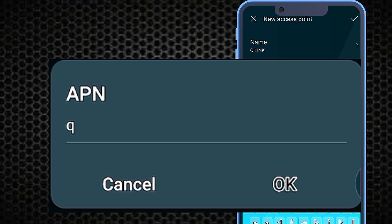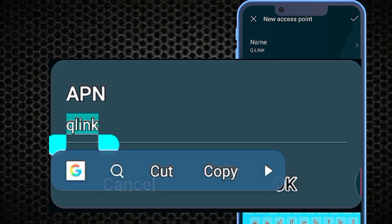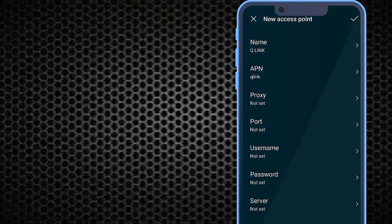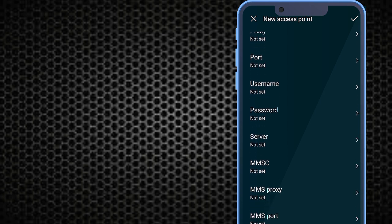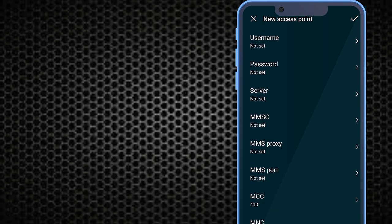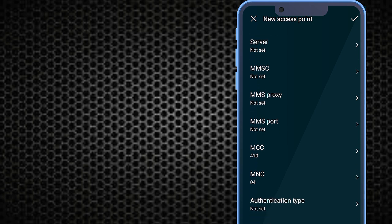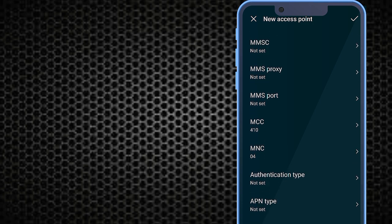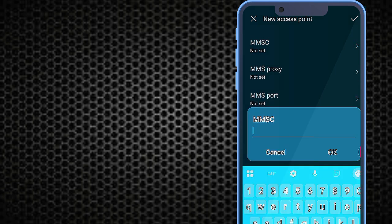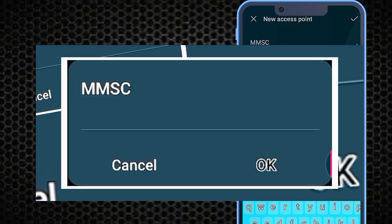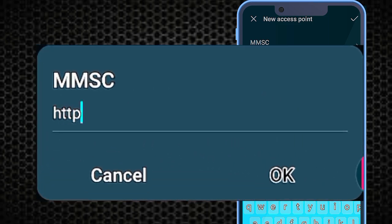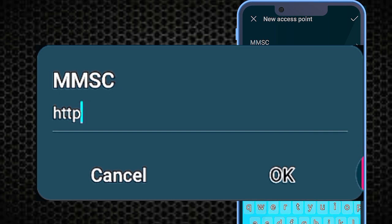Number two: tab on APN. Tab on MMSC to enter the required MMS center settings.